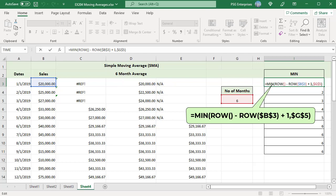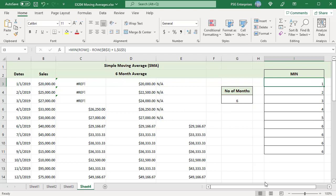When number of months is 6, in the first row in the range, the relative row number is 1 which is less than 6, so 1 is returned. From 6th row, 6 is returned as number of months and is less than relative row number.